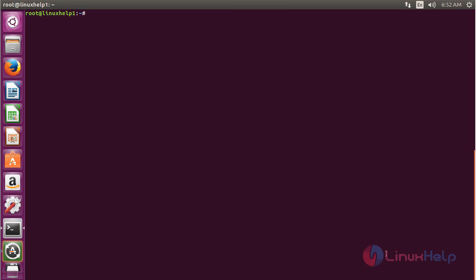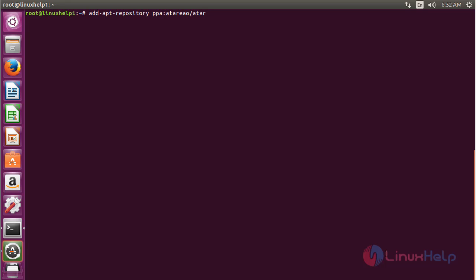For installing CPU-G on Ubuntu 16.04, first you need to add the repository. For that, command add-apt-repository ppa:atareao/atareao and press enter.